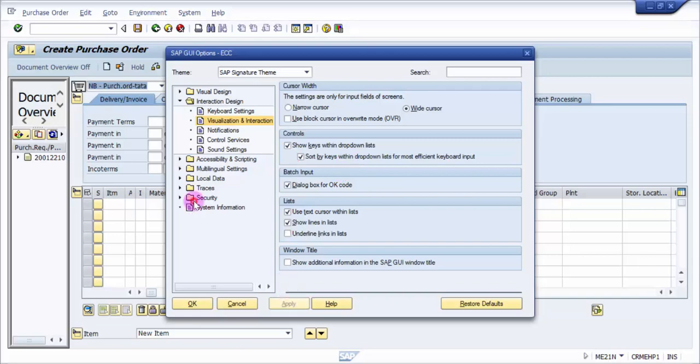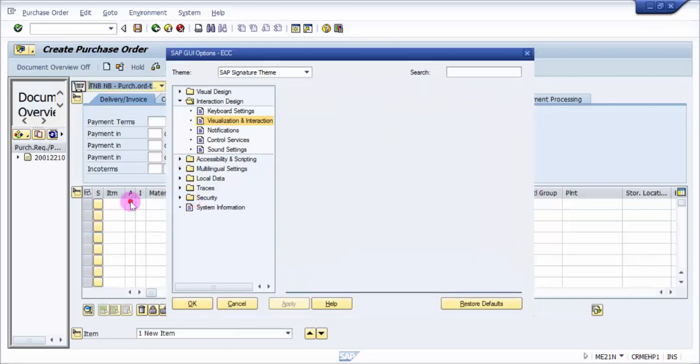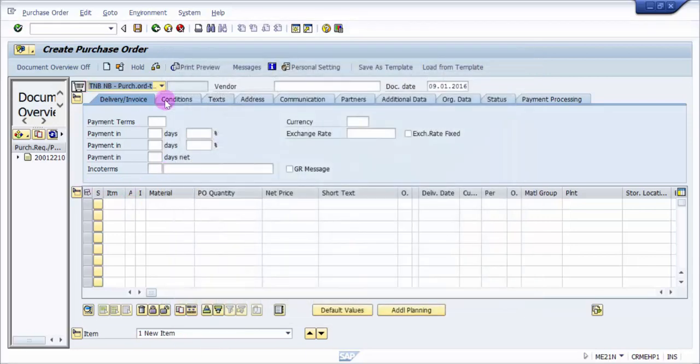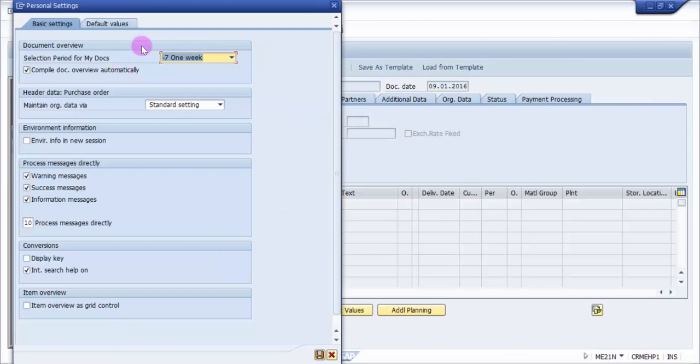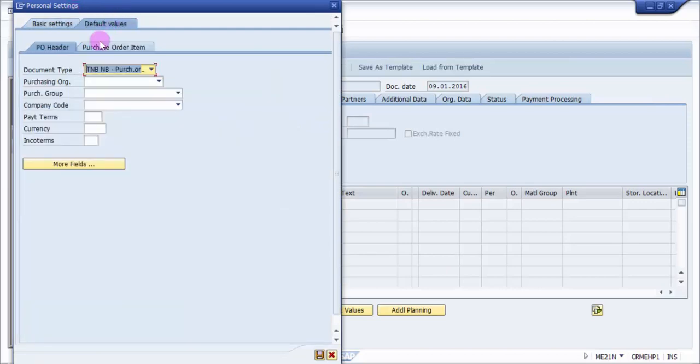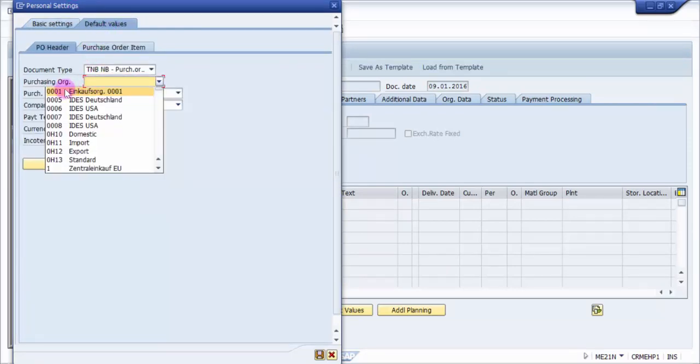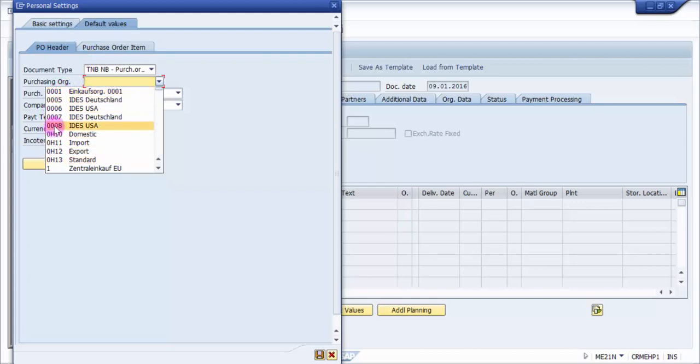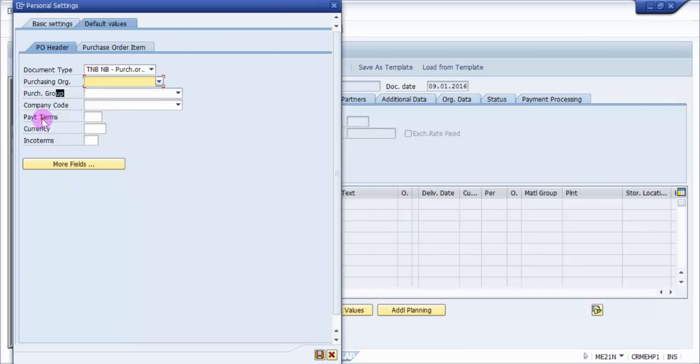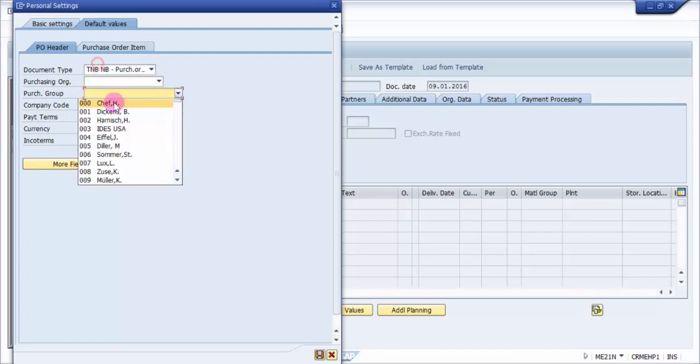Now I'm clicking apply and then ok and then let me go back to the personal setting. Now let me go back to the default values and now you can see here it has all picked up the values. You can see that 0007, 0008, 0H0, 0H10, 0H11, 0H12, so all the values they are applicable now.